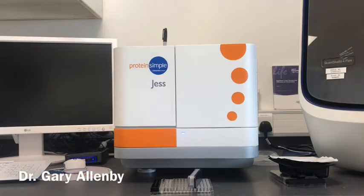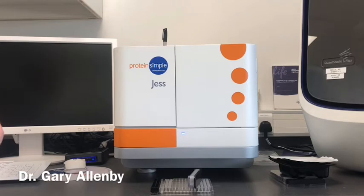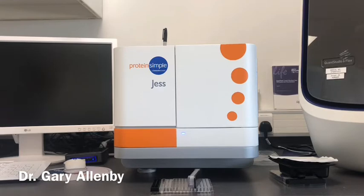My name is Gary Allenby, I'm the Chief Scientific Officer of Radio Bioscience, and we've had a number of inquiries about the technology we've got in the lab for high throughput western blotting.